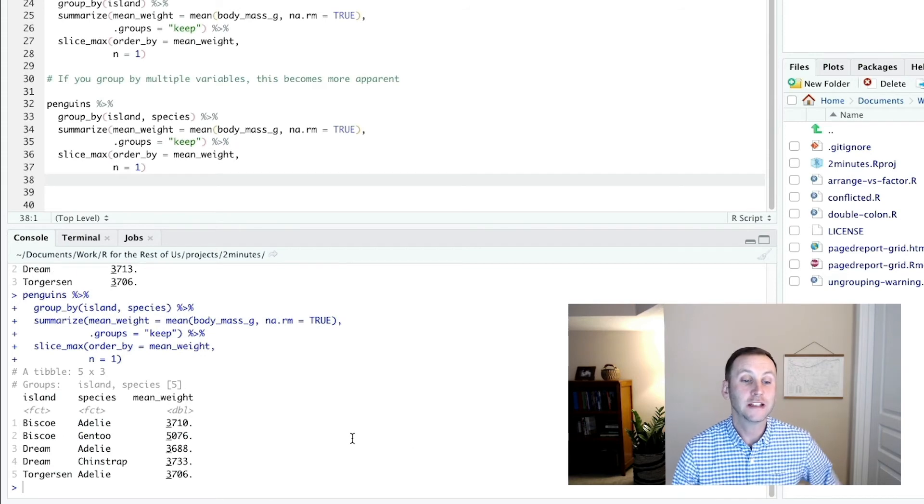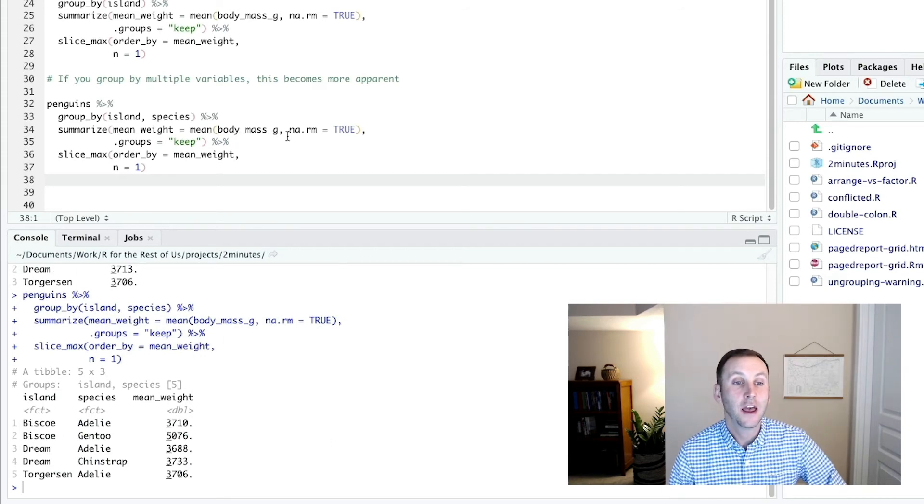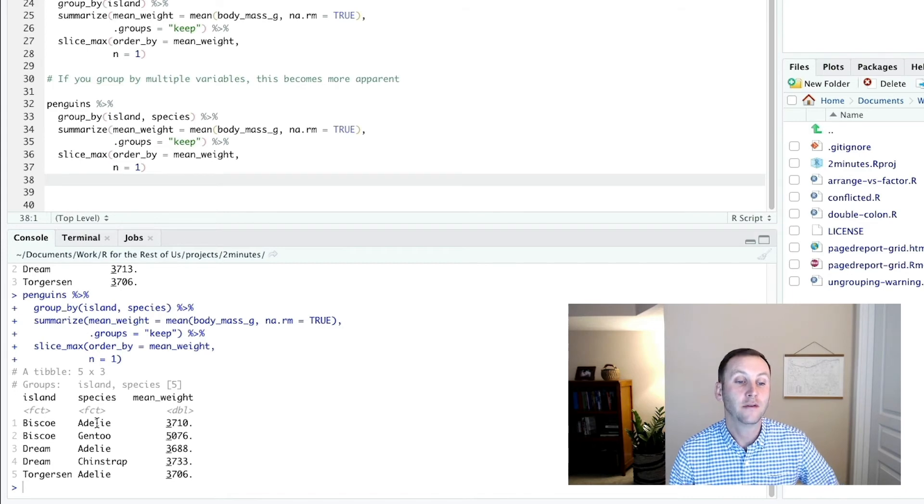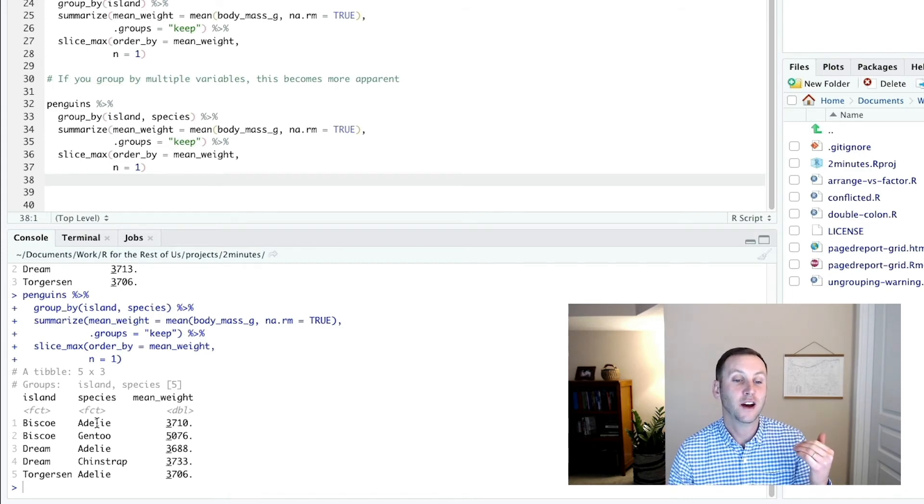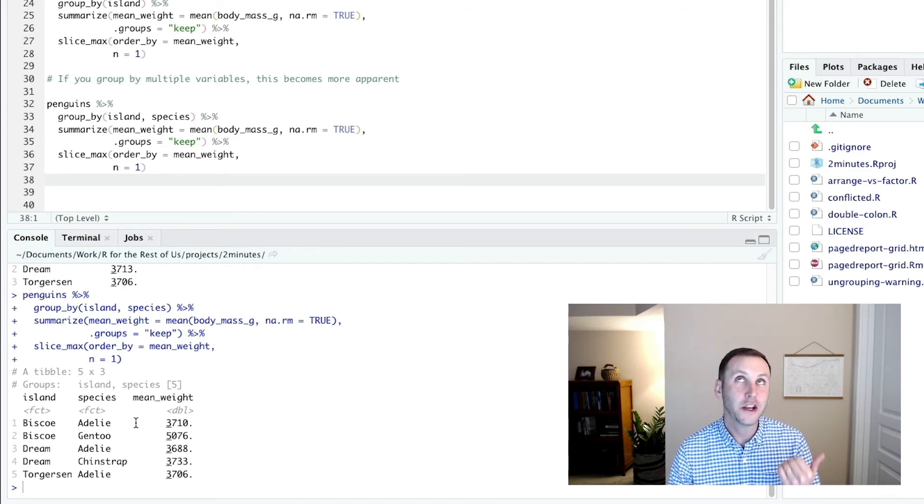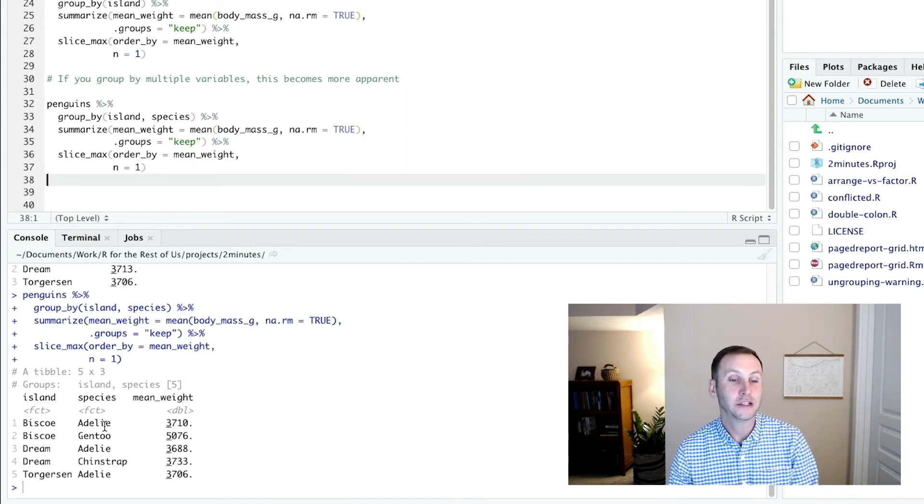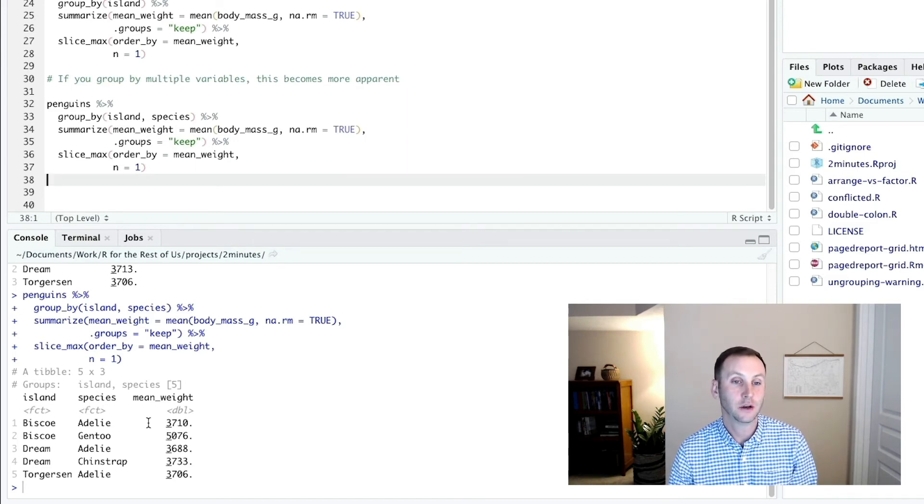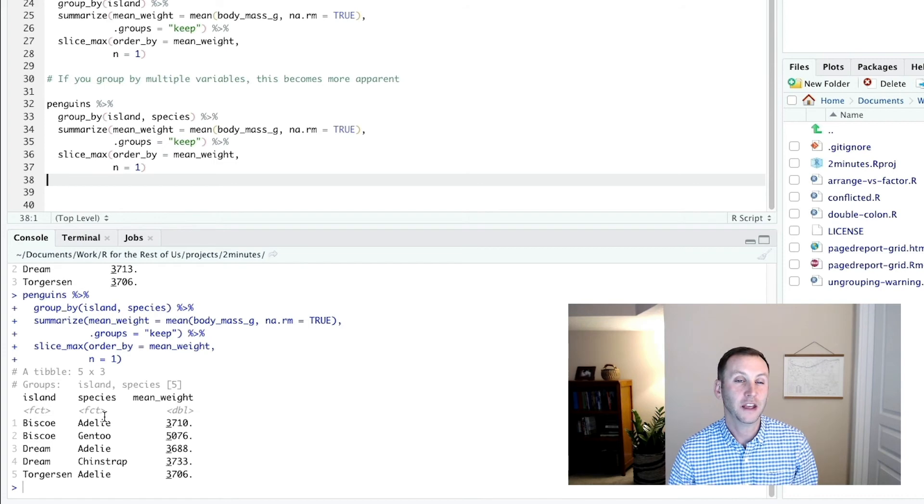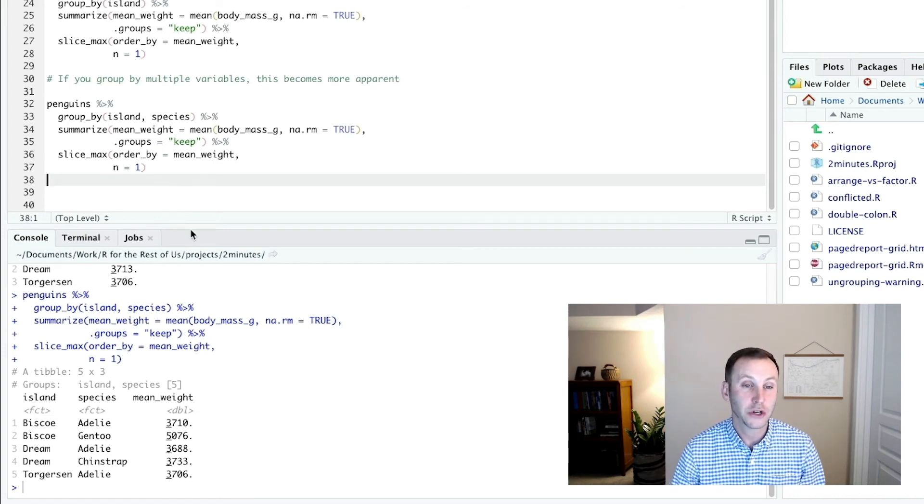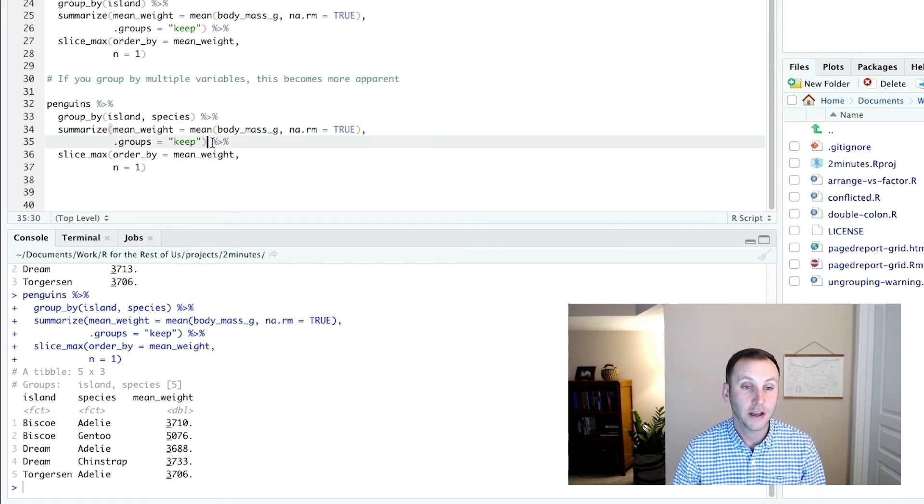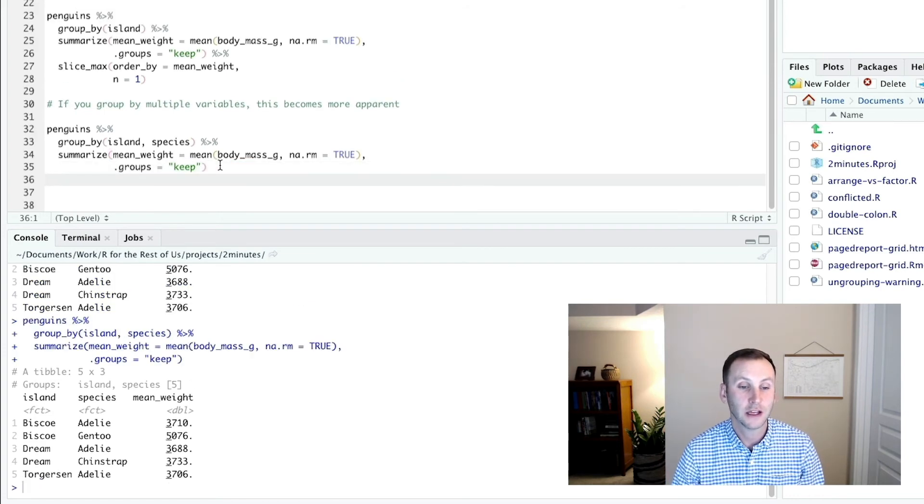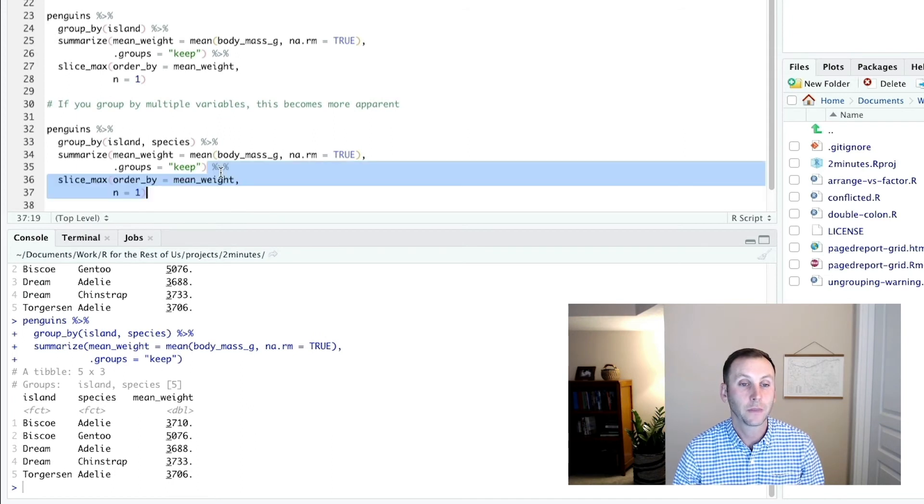And what you're going to see is that because it's kept that grouping, we have the mean weight, one row per unique island and unique species. Right? So it's actually just showing what would be returned anyway. In other words, if I delete this, that's what's returned.